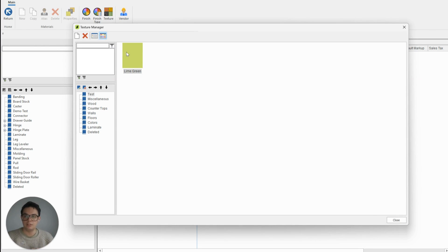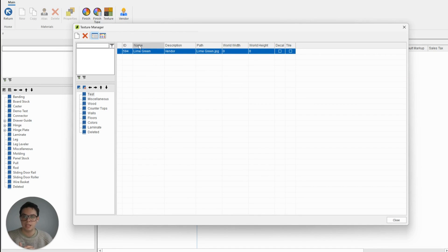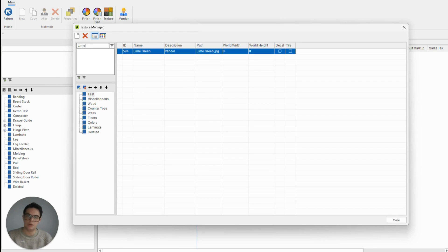With the lime green there, I could also toggle to a list view. If I had multiple different textures in this folder I could sort between them using the different columns and change the order they appear in. And if I wanted to search for a material, it's here where I could search for lime green and find what I've added.